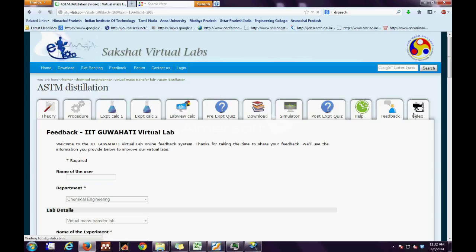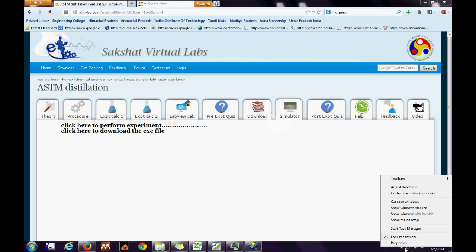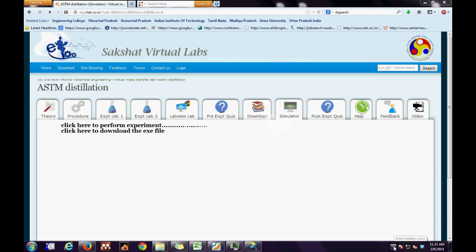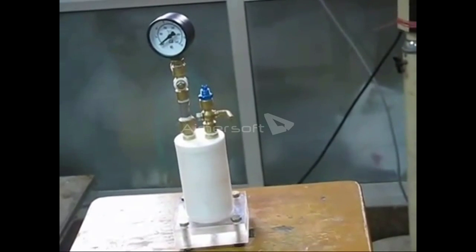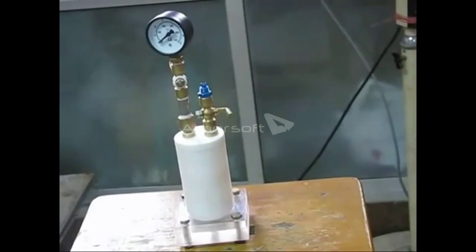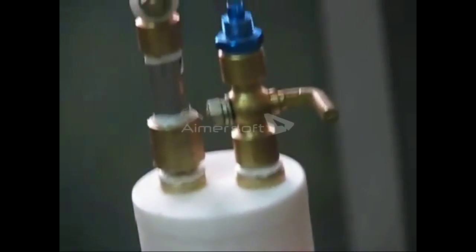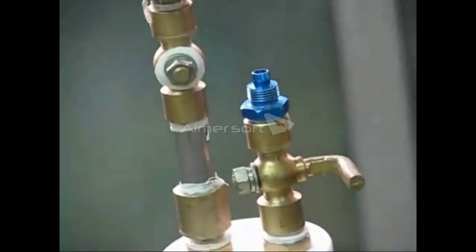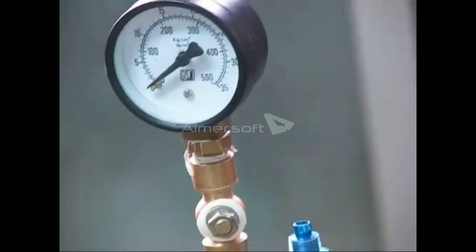The user has to go to the simulator, click the exe file, download it, and run it. Here comes the real-world experiment. This is the experimental setup showing the inlet for the air and the pressure gauge.